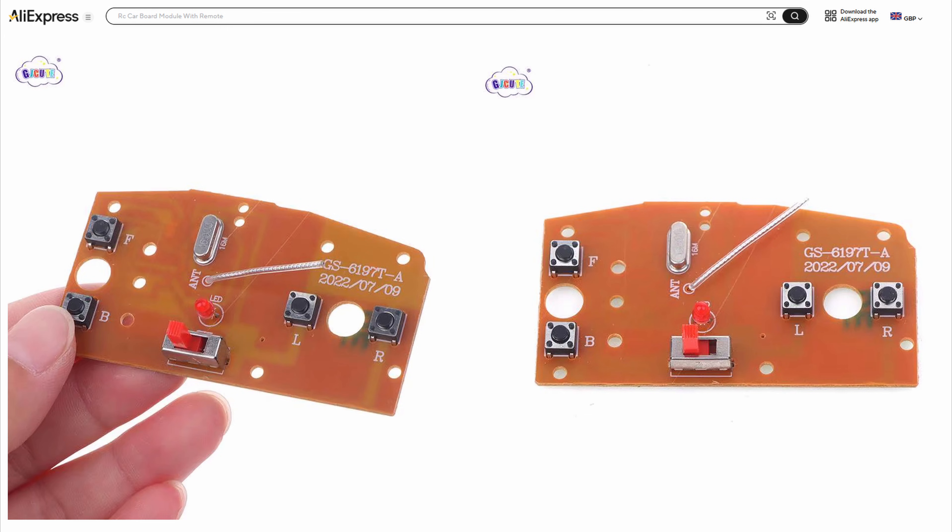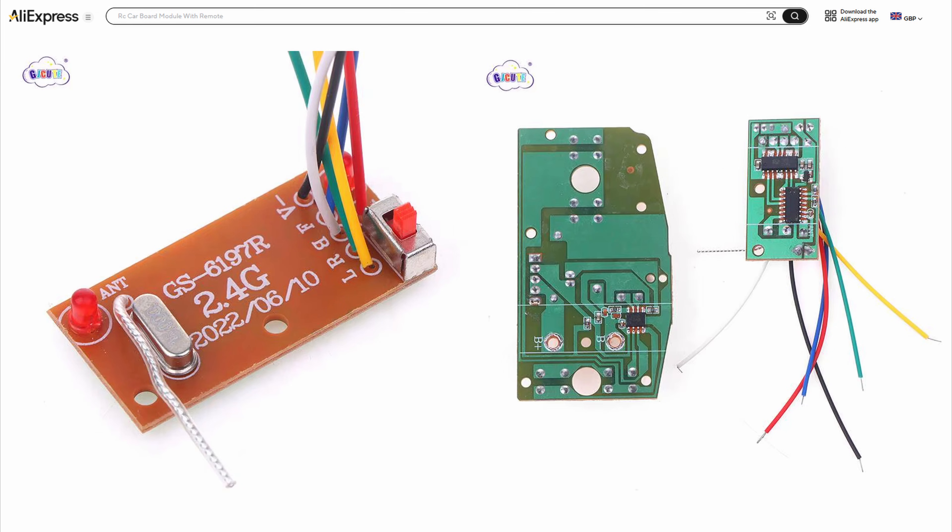And we'll actually fit the receiver into the chassis that I've got ready in the next video.